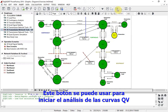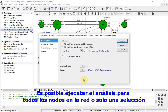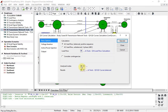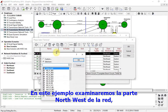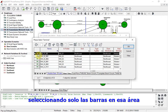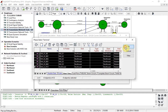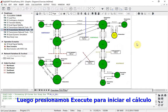This button can be used to start the QV curves analysis. It is possible to run the analysis for all nodes in the network or just a selection. In this example, we will examine the northwest part of the network by selecting just the busbars in that area. Then we press execute to start the calculation.